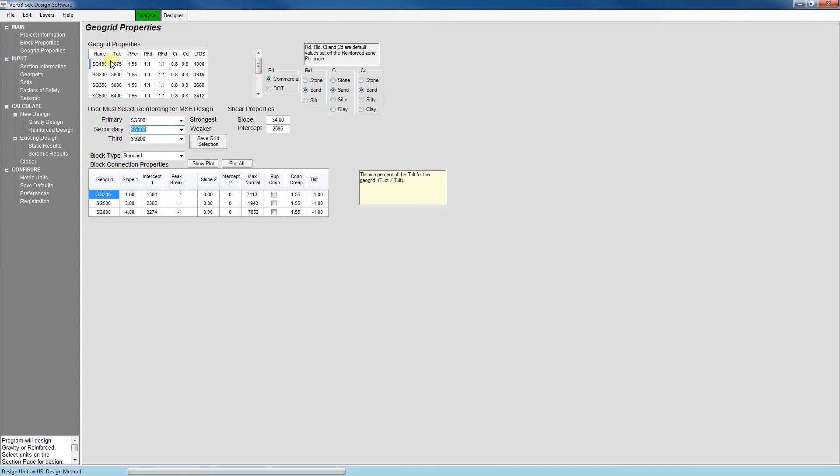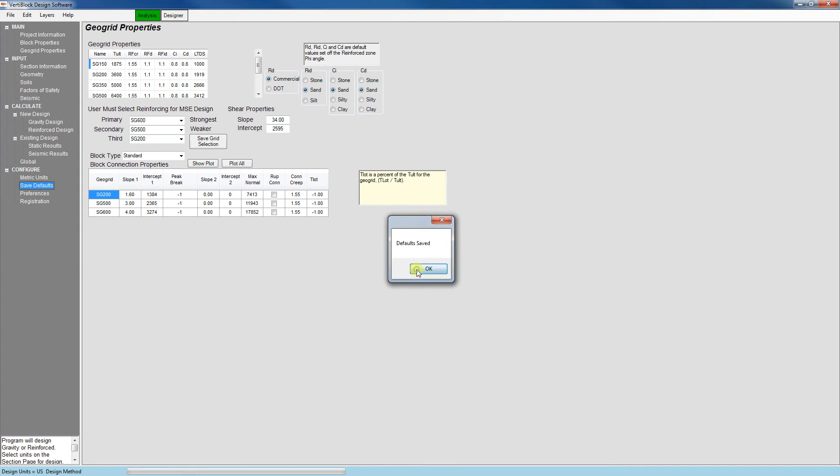Now that we've made these changes on these three tabs, go ahead and click Save Defaults. That way, next time we open up the software, these inputs will still be there for us.